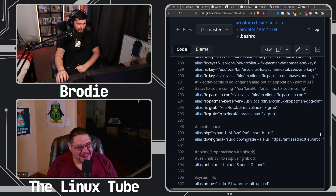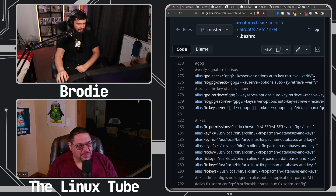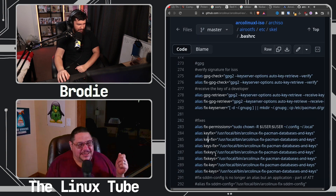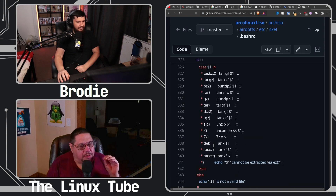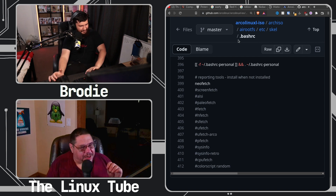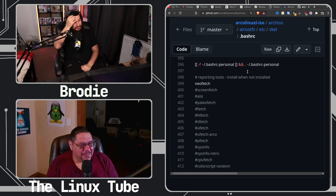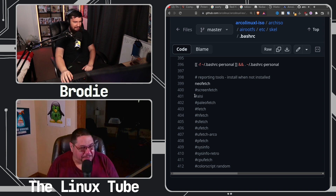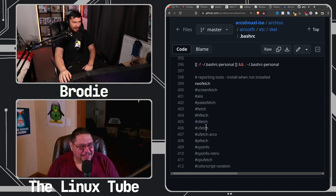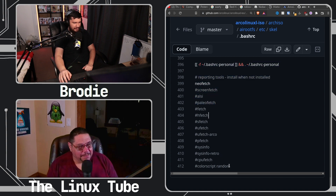He's got like seven different iterations of the same alias for some of them — key fix, key-dash-fix, keys fix, fix key, fix keys. He even has the most common misspelled aliases in there, like 'update' without the P or something — 'udate'. He's also got at the bottom, where it runs NeoFetch, like 12 different other tools you can use in place of NeoFetch. I've looked at a lot of this stuff and haven't even heard of some of these. What in the world is Ulti?